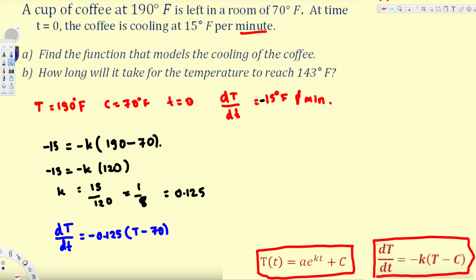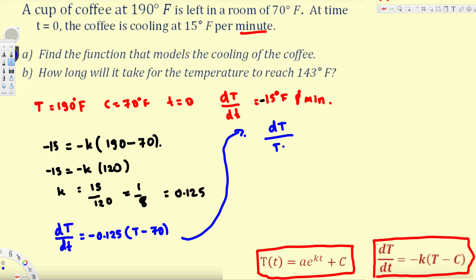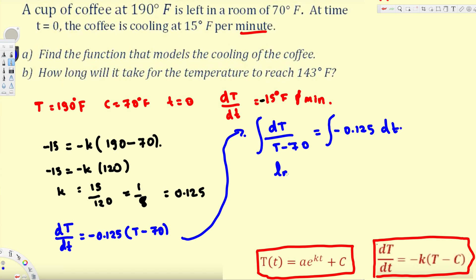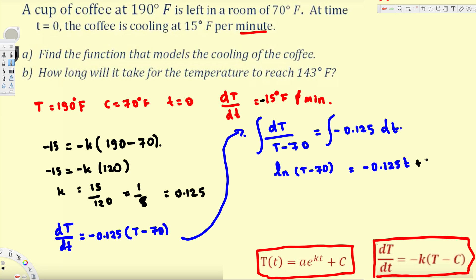We can see this is a separable equation, so we separate and integrate. Bringing dT to one side and T - 70 to the other, we get: dT/(T - 70) = -0.125 dt. Integrating both sides, the left side gives ln|T - 70| and the right side gives -0.125t, plus a constant C₁.